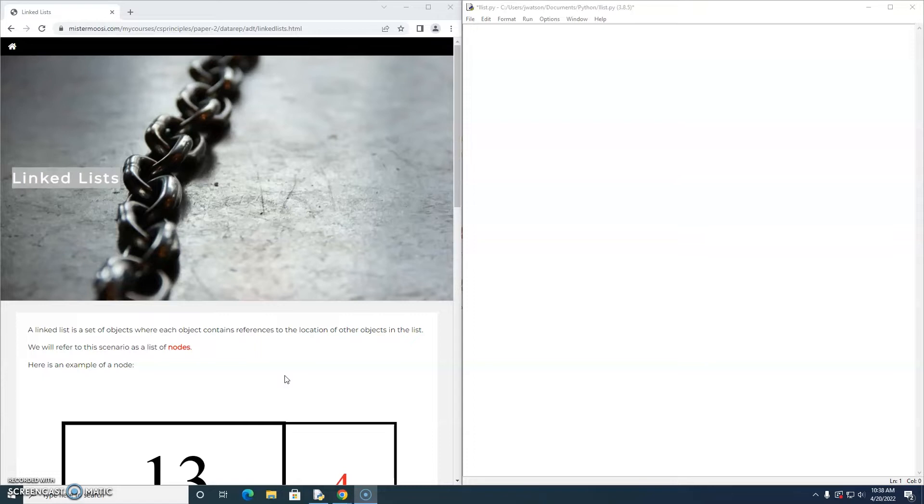We are going to be using Python and we're going to implement our linked list using an array. So let's have a look at how to do that.